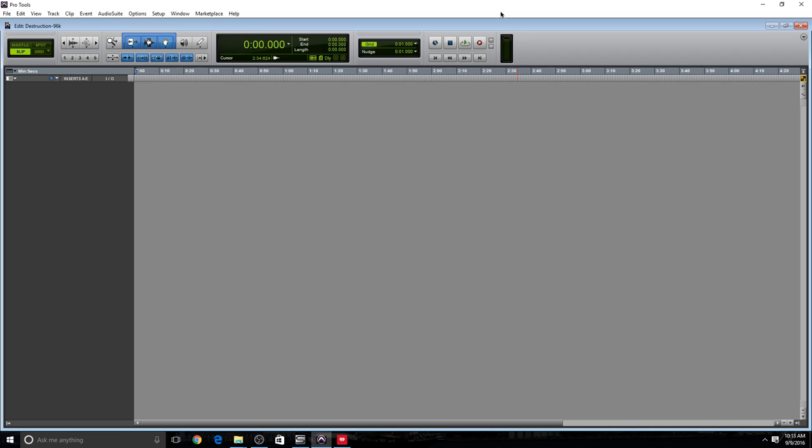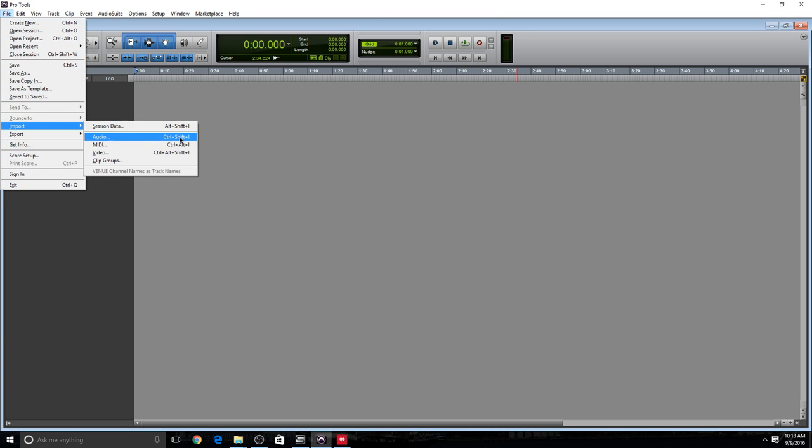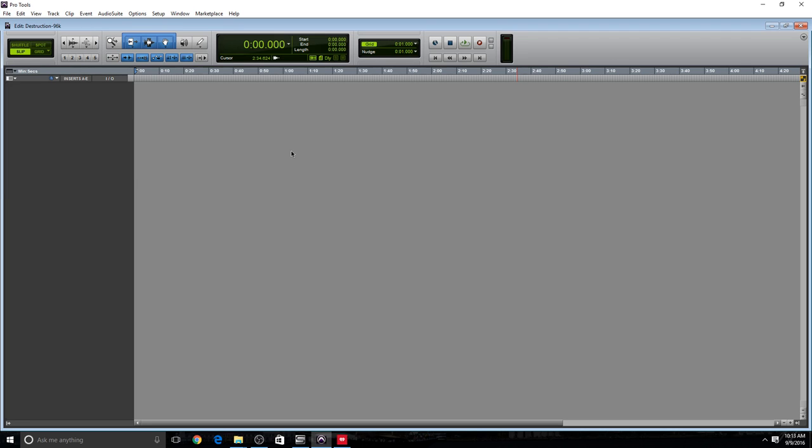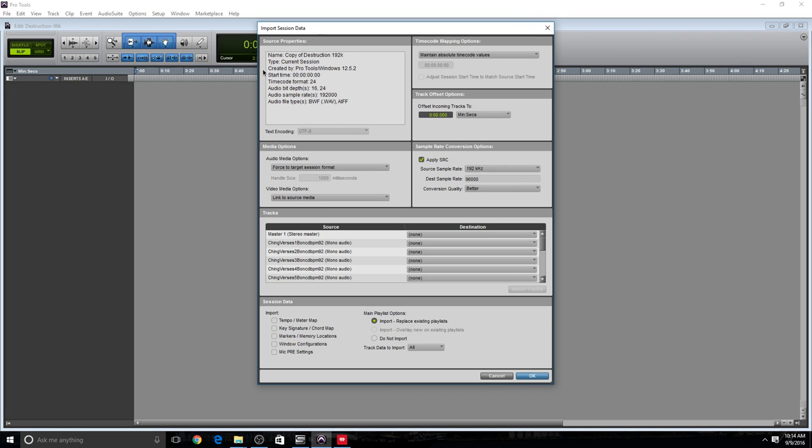So what we want to do now, we want to go to File, and we want to go to Import Session Data. And there's a shortcut for that, Alt Shift I. So Alt Shift I is going to open that window. And we're going to look for that session. So over here, you have some information about your session.